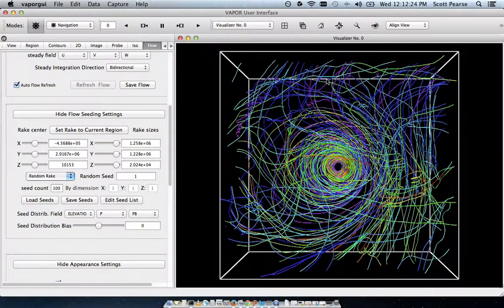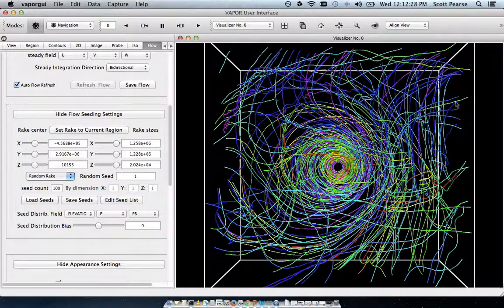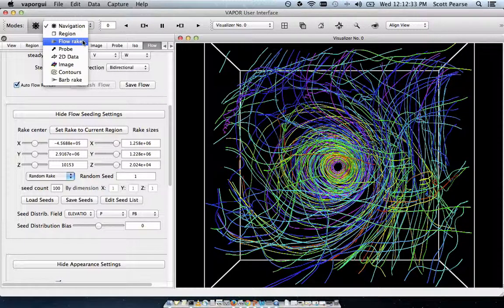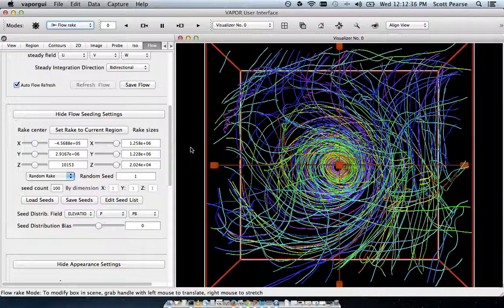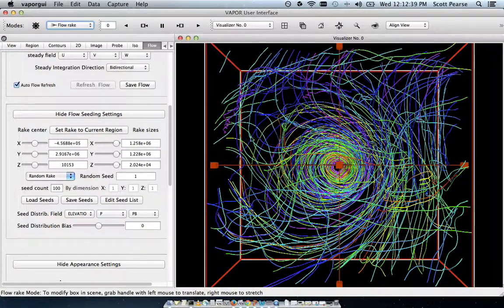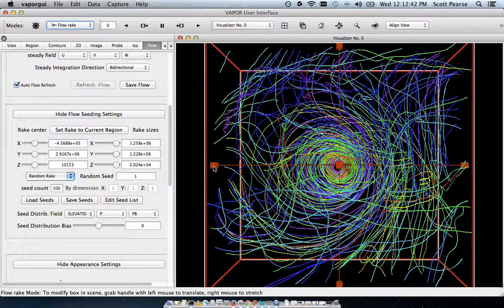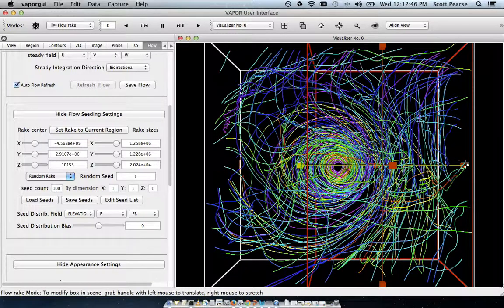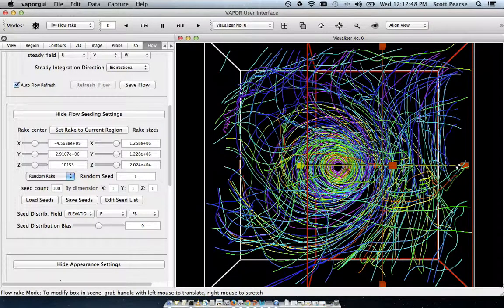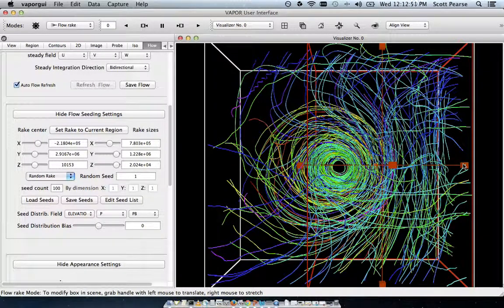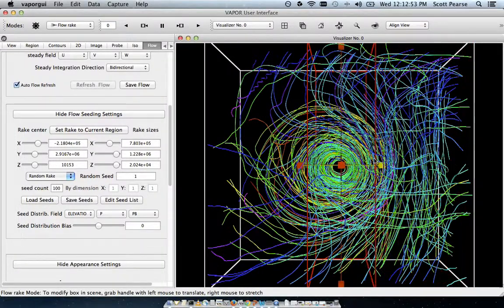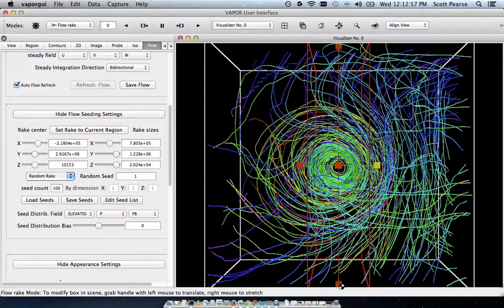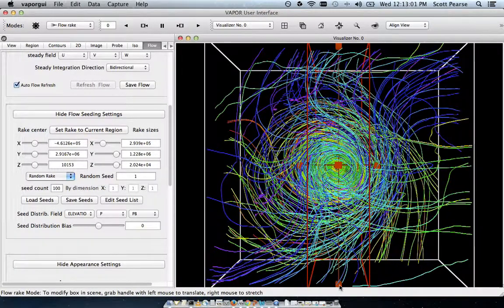If there's a specific region that we're interested in, if we don't care so much about the stuff on the outside, we can go over here into our navigation mode and pick our flow rake, which kind of determines where these flow points are being randomly selected in our full domain. I can take this down and kind of squish it in towards the eye. And each time this will take a while to re-render.